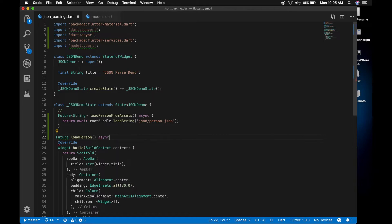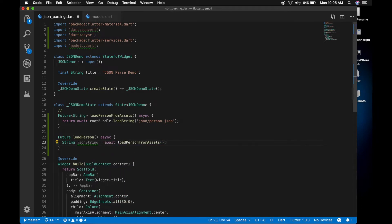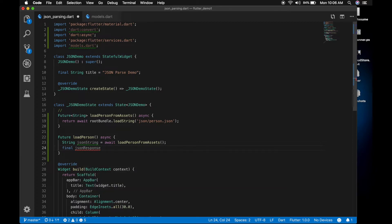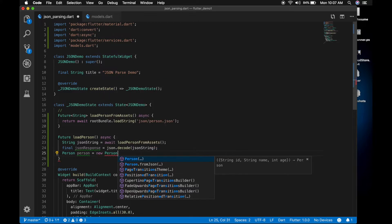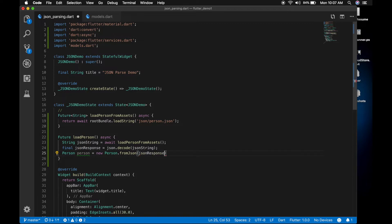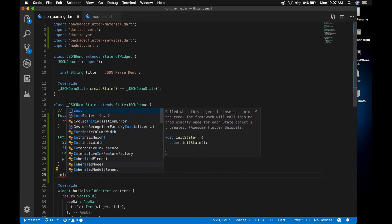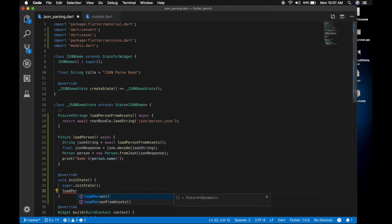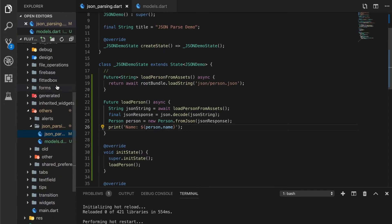Now we are going to parse the JSON. I am going to call the method loadPerson. We get the JSON string by calling our method, then declare a final JSON variable, create a Person object by calling Person.fromJson and passing our JSON object. Once we have the person, we will try to print the value — let's print person.name. I will run the app, but before that we need to call the method by overriding the init method. You can see in the console that the name is printed.